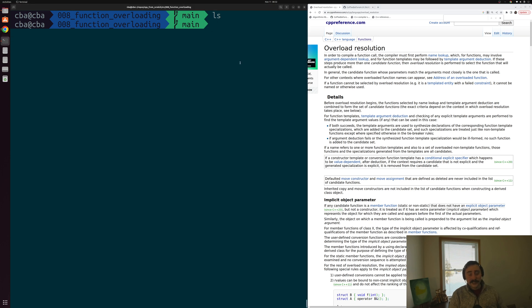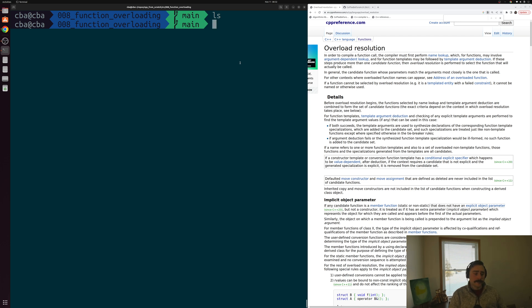Hey everyone, I'm Nick and this is C++ from Scratch. In this episode of the series we're going to be talking about function overloading and overload resolution.